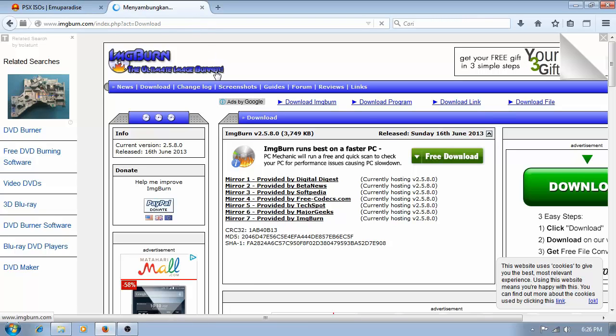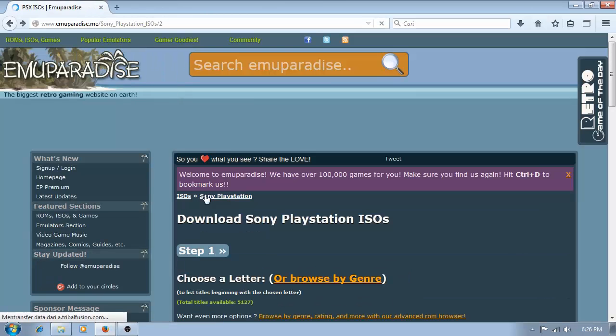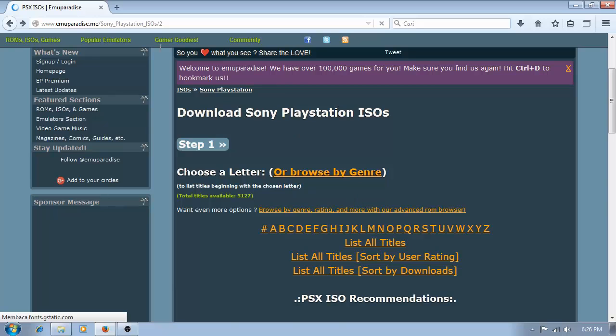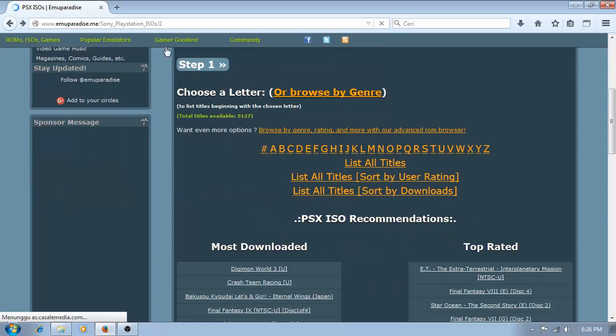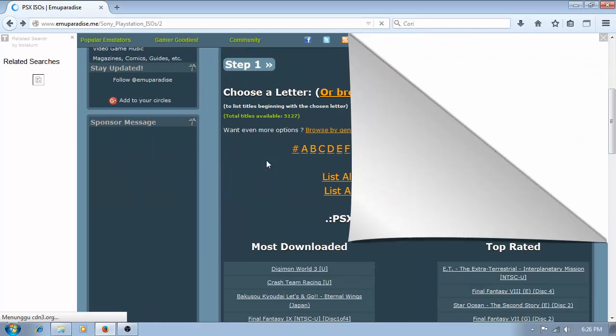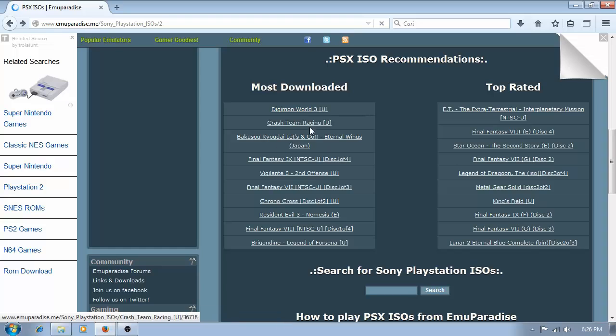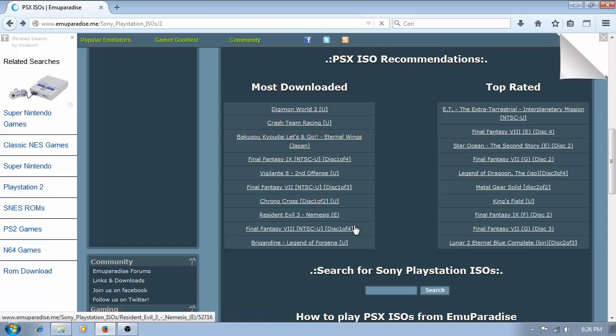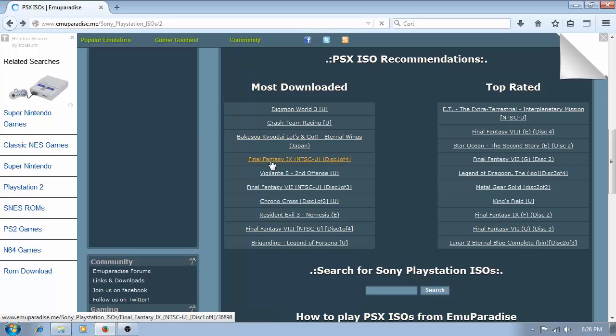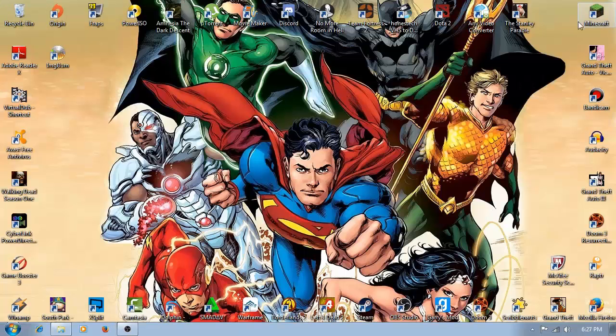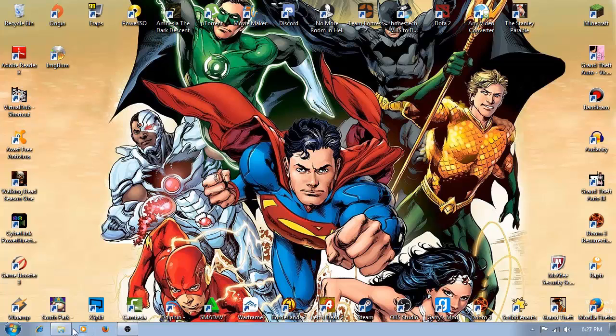You can download the PS1 ISOs on Emu Paradise or other websites, but I recommend this website because it's more trusted. You can choose one. I already downloaded the ISO file, the Crash Team Racing.